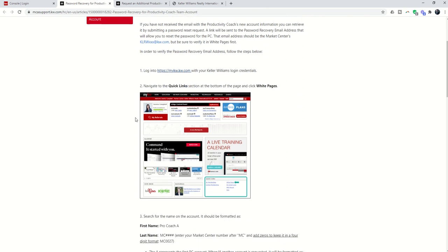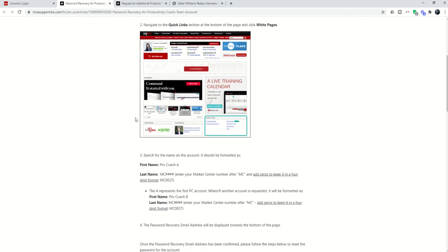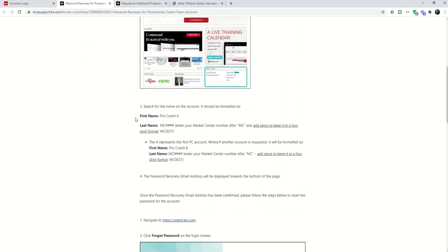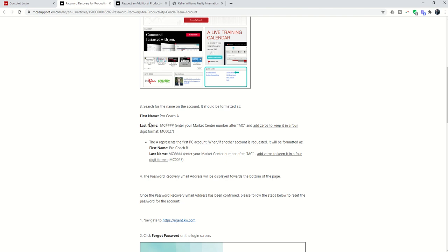you're going to go into White Pages. And the first name on all of these accounts, there's actually an agent - and I did air quotes like you can see me - there is an agent name inside of White Pages for each of your Market Center ProCoach accounts. The first name is Pro space Coach space A. The last name is going to be MC and then number, number, number, number. So that references your Market Center number with at least four digits.